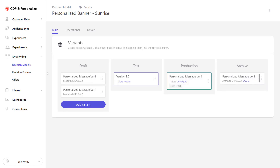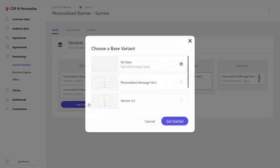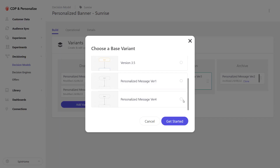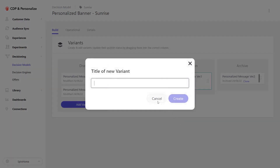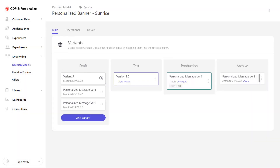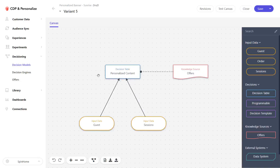As highlighted, we have four stages for each variant. A typical situation is that earlier variants are archived — for example, version 2 is archived, version 3 is in production, and we have a test 3.5 and a draft for version 4. You can add a variant here to start working with it — either from scratch or by basing it on an existing variant. I'll go ahead and call this variant 5 and start editing it.